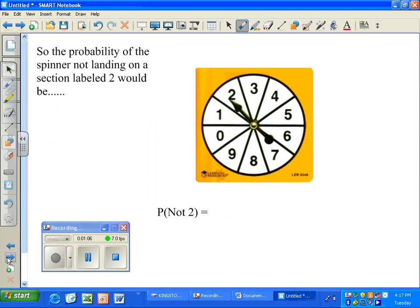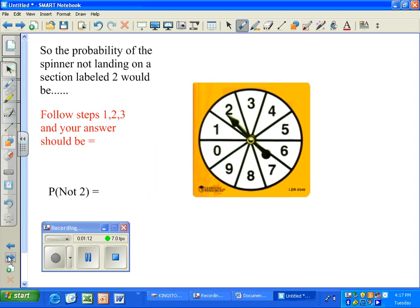Let's try another one. So the probability of the spinner not landing on a section labeled 2 would be... Follow steps 1, 2, and 3, and your answer should be...